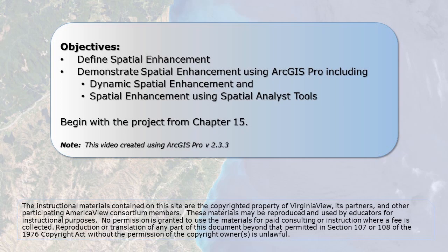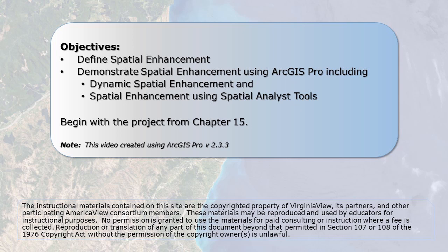This chapter covers spatial enhancement of Landsat 8 imagery. As a reminder from Chapter 17 on radiometric enhancement, image enhancement denotes the processing of remotely sensed imagery to adjust brightness values, which improves the image's visual qualities for a specific purpose.